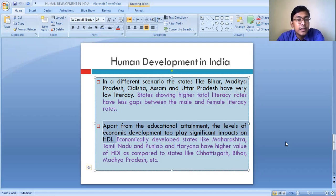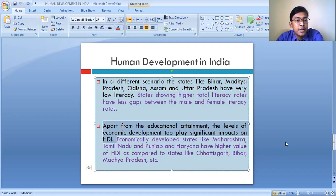The economically developed states like Maharashtra, Tamil Nadu, Punjab, and Haryana have a higher value of human development. These states are economically much more developed as compared to Chhattisgarh, Bihar, and Madhya Pradesh.